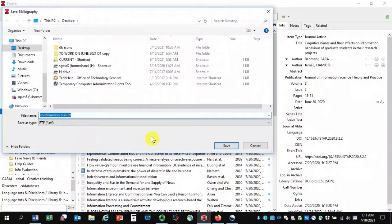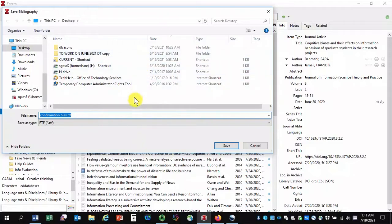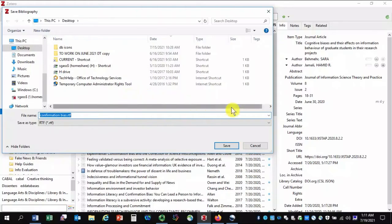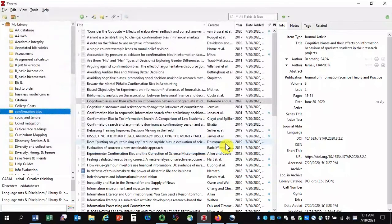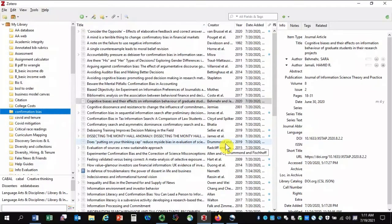I have the option of saving it. I could navigate to another file location, whatever I'd like to do. I am going to go ahead and save this on the desktop and in a moment I will show you what Zotero has created for me.